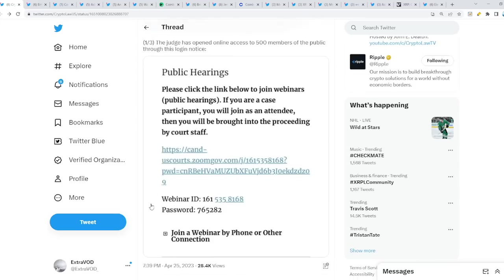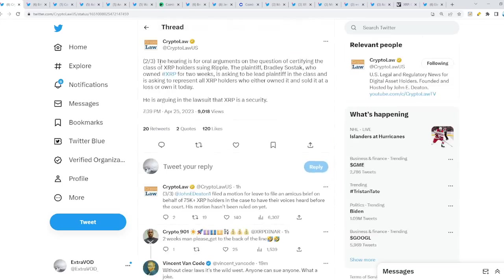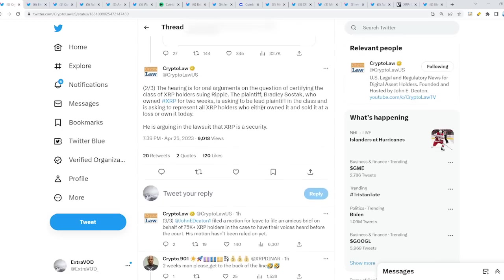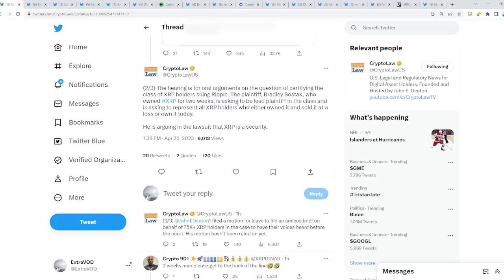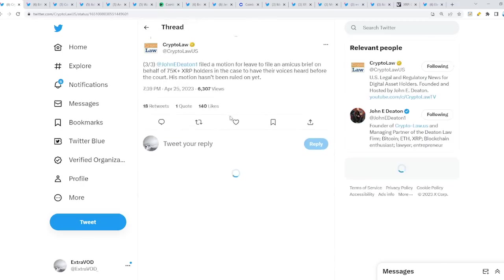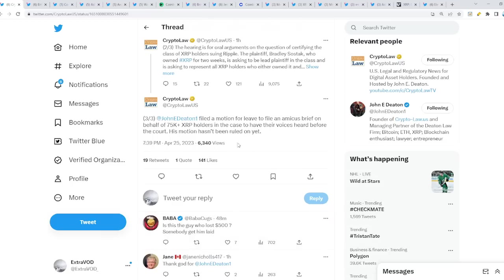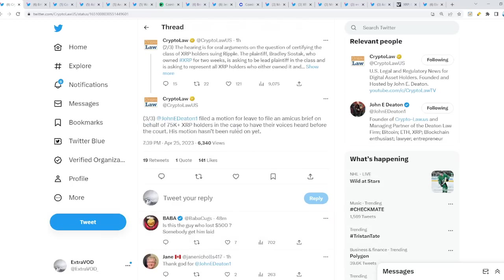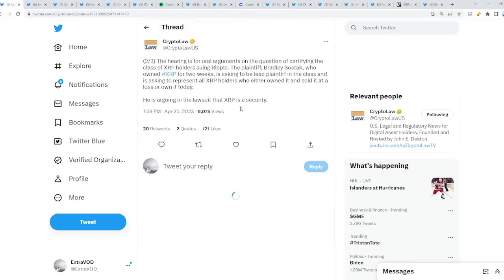The hearing is for oral arguments on the question of certifying the class of XRP holders suing Ripple. The plaintiff, who owned XRP for two weeks, is asking to be lead plaintiff in the class and is asking to represent all XRP holders who either owned it and sold it at a loss or own it today. He is arguing in the lawsuit that XRP is a security. Johnny Deaton filed a motion for leave to file an amicus brief on behalf of 75,000 plus XRP holders in the case to have their voices heard before the court.